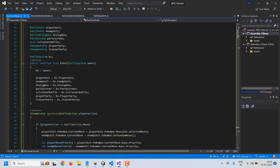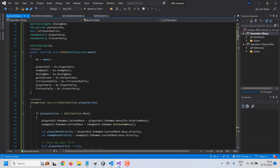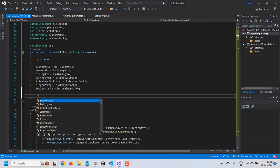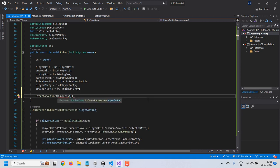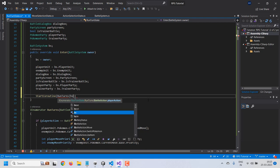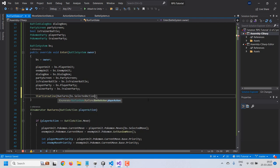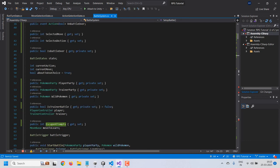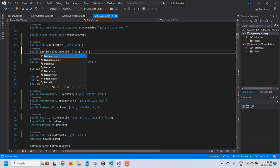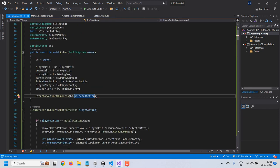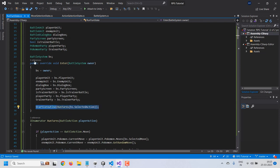Next, we just have to call the run turns function from the enter function. For the battle action parameter, we can pass the selected action variable. I had defined selected action as an integer, so I'll go ahead and change it to a battle action enum. Now the turn will run when we enter the state.